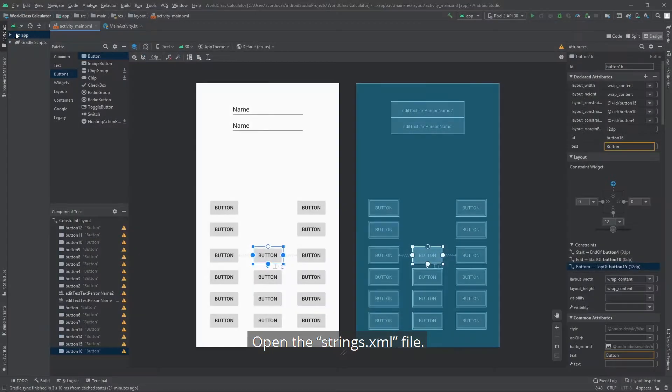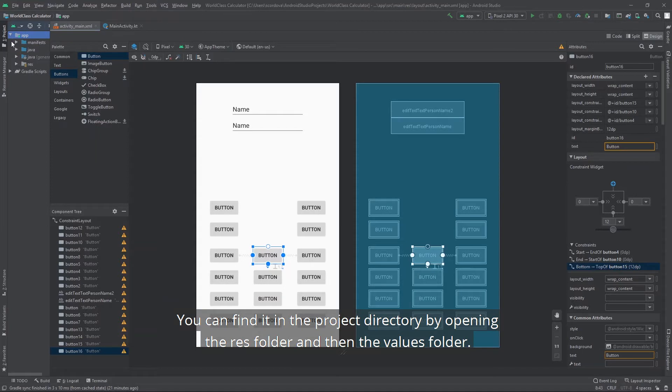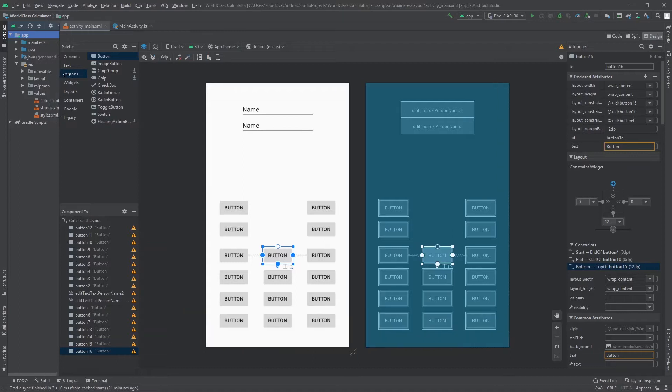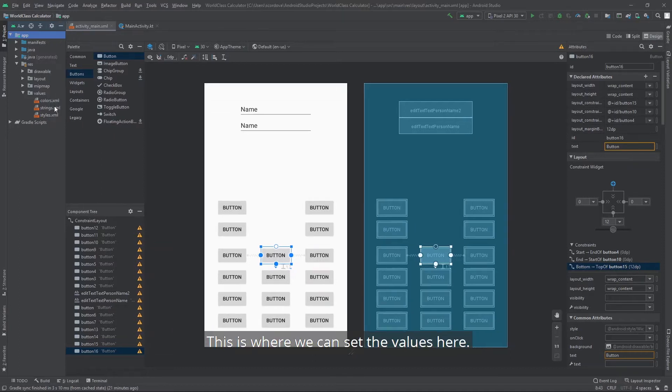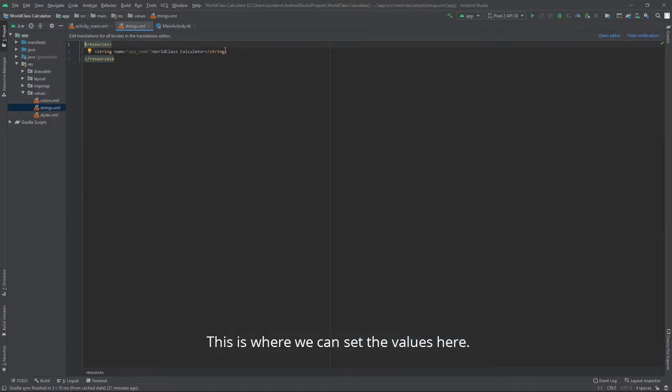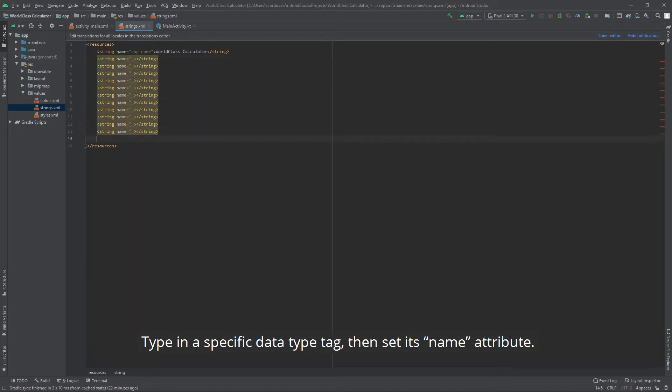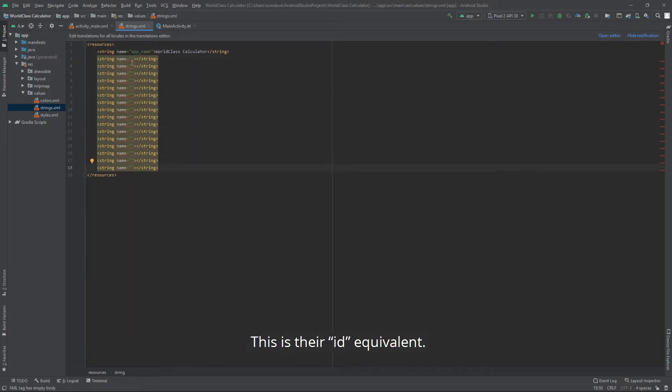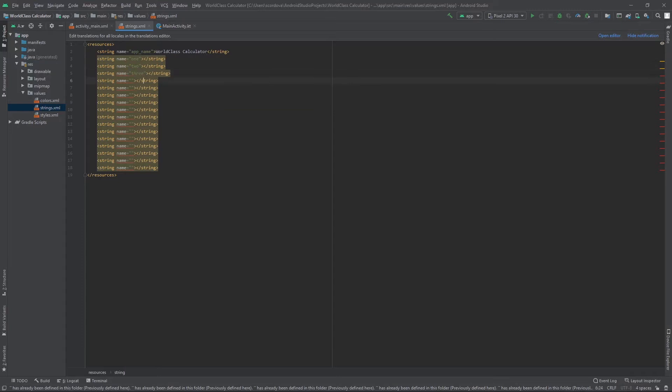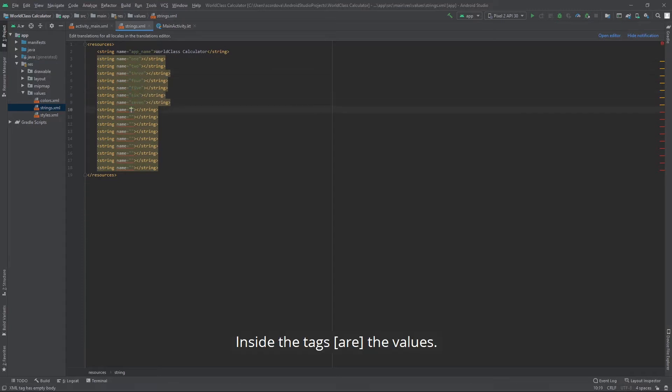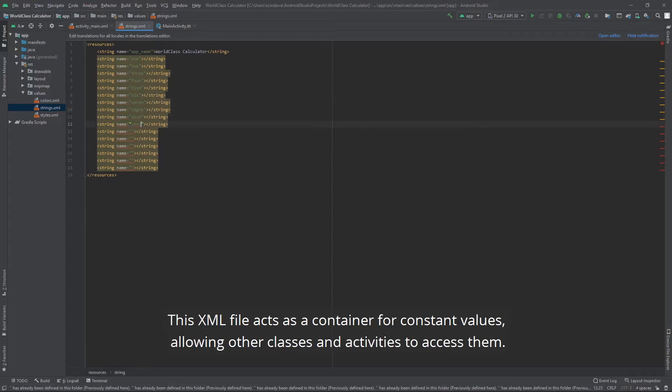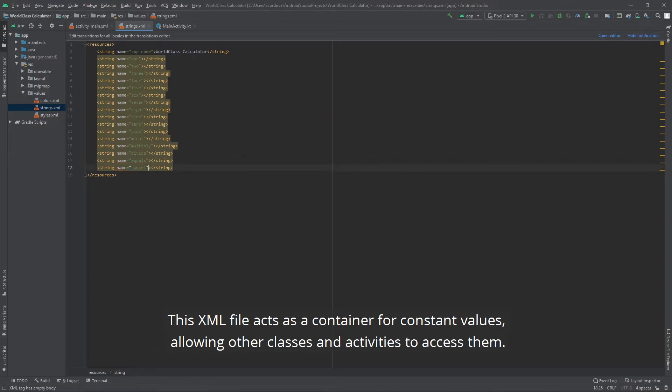Open the string.xml file. You can find it in the project directory by opening the res folder and then the values folder. This is where we can set the values here. Type in a specific data type tag, then set its name attribute. This is their ID equivalent. Inside the tags is the values. This XML file acts as a container for constant values, allowing other classes and activities to access them.